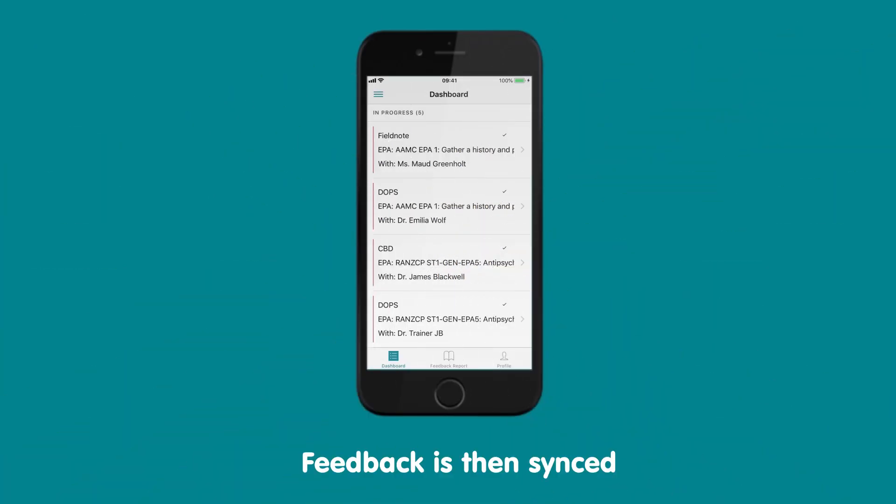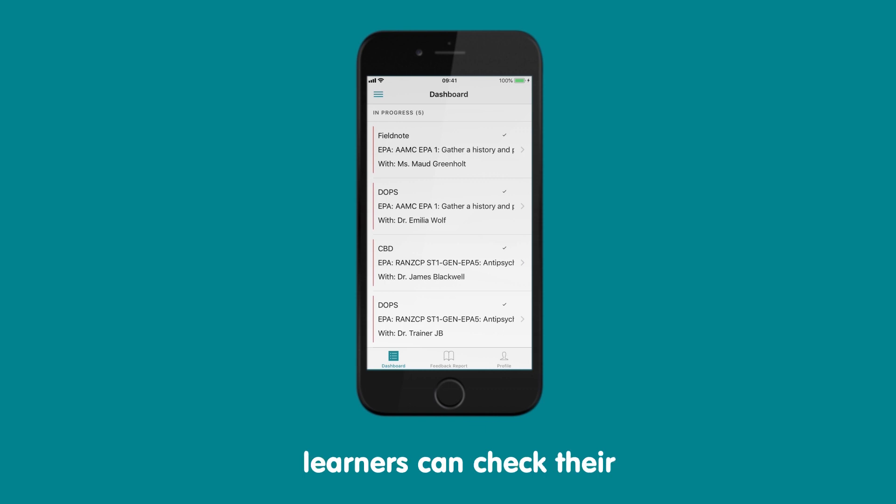Feedback is then synced from the mobile app and learners can check their Entrust app dashboard for updates.